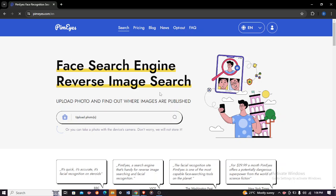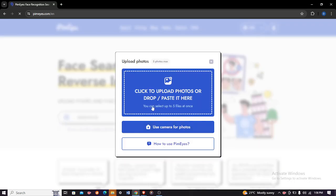Just go and click upload photos right here. After clicking upload photos, click right here on the click to upload photos or drop or paste, just click it.